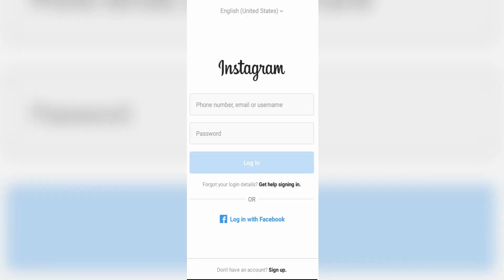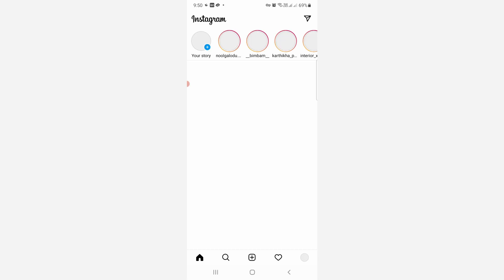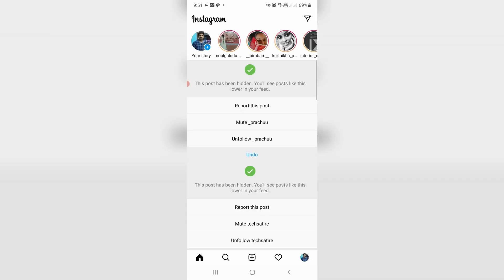Then complete your login process. But friends, now this time you can see my Instagram app is opening very smoothly and my newsfeed is ready to use.